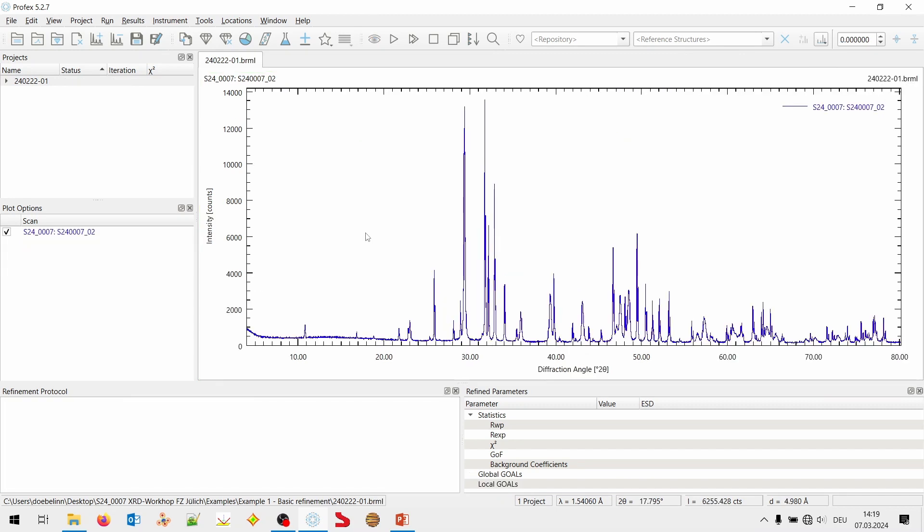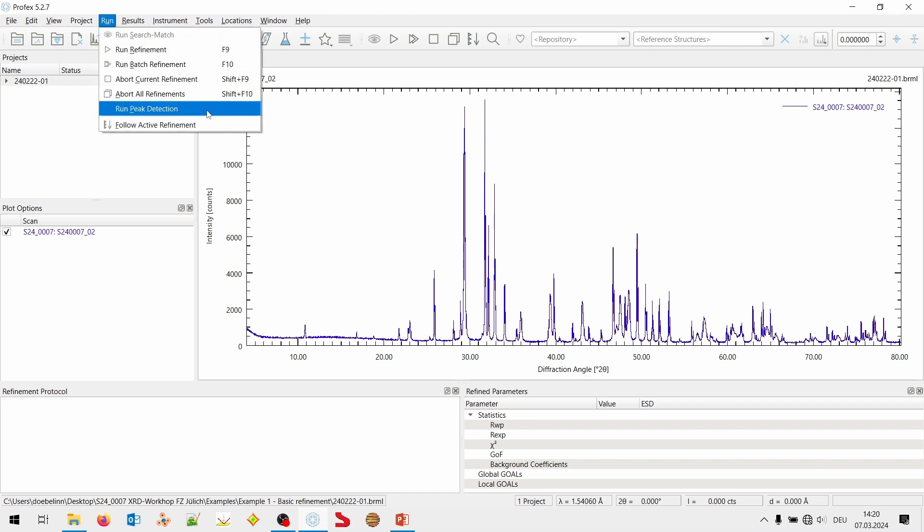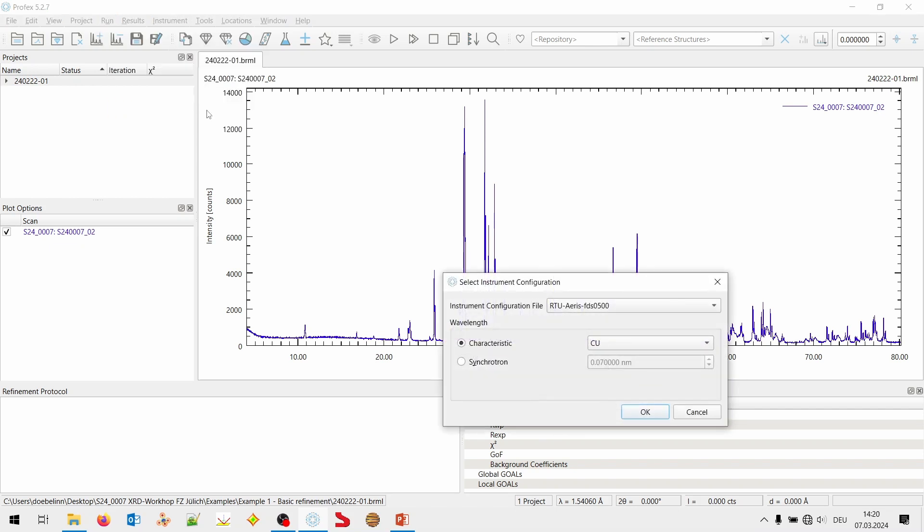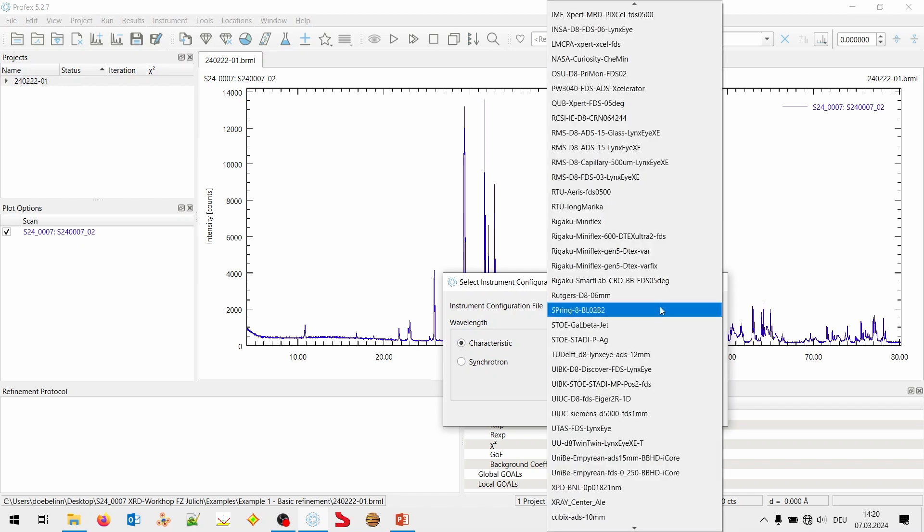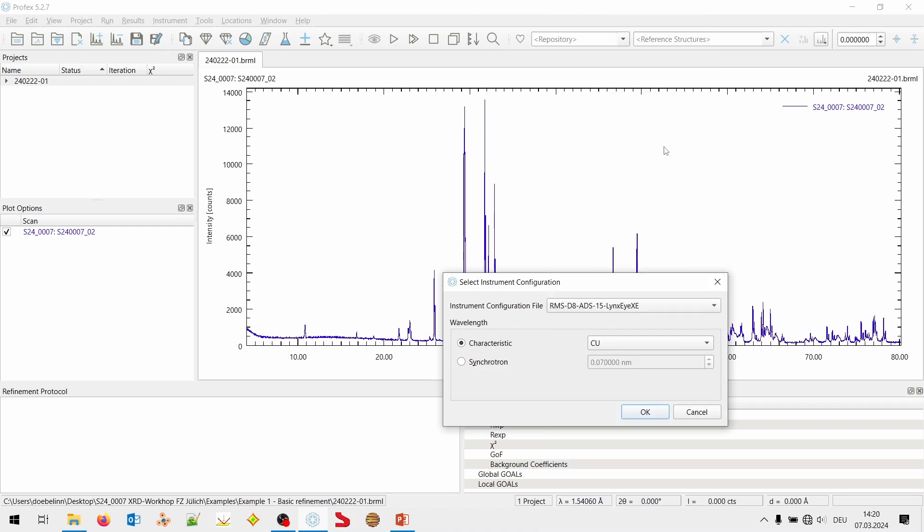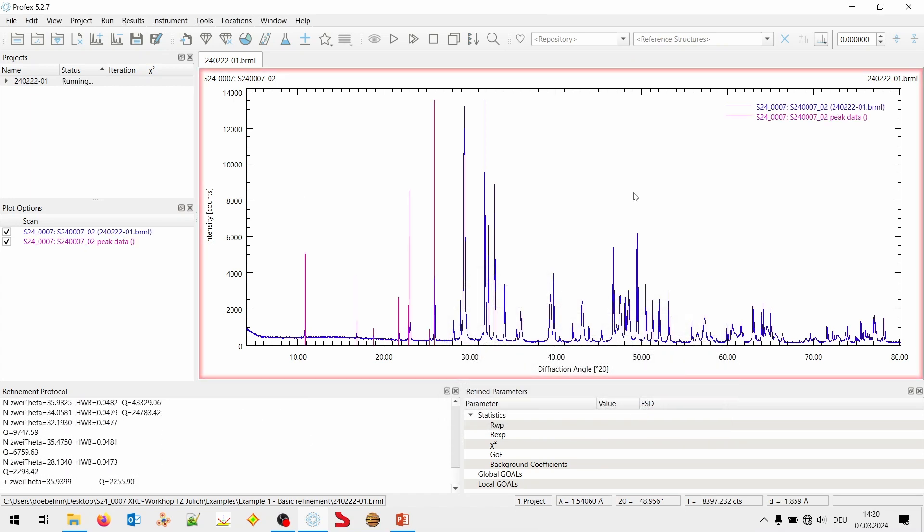But we are not there yet. We have the third option to run search match using an external software. Now what I want to do. I want to run a peak search in Profex. Then export the peak list. And import it in another software. And run search match there in the other software. It's also rather simple. Under run, you will find peak detection. Run peak detection. If I click this, it will ask again which instrument configuration did I use. So, it knows what peak shape my instrument generates. And I will select again the RMS-D8 ADS instrument. I'm using copper radiation again. That's what I used for the measurement. And I click OK.